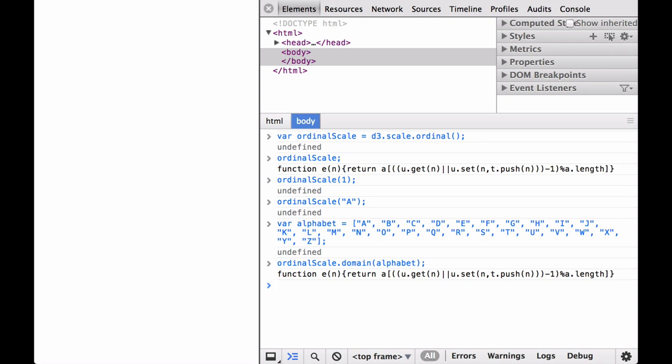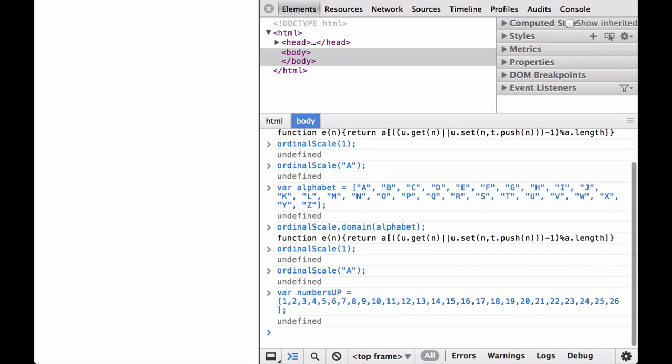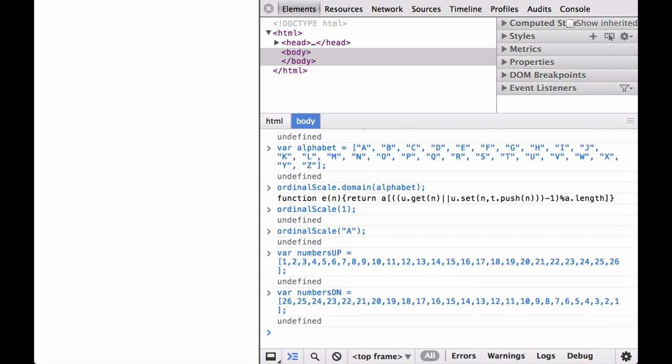If we pass in one of these 26 letters, it will be converted to something in the range. If it is a one-to-one pairing, the first letter maps to the first range element. If it is a rangePoints range, it maps to the first of 26 evenly spaced points. If it is a rangeBands range, it maps to the first of 26 evenly spaced bands. Before we try different ranges, let's check if the function is valid — it still returns undefined since no range is defined yet. Let's define two possible ranges based on the numbers 1 to 26, then try one-to-one mapping using the numbers-up variable.